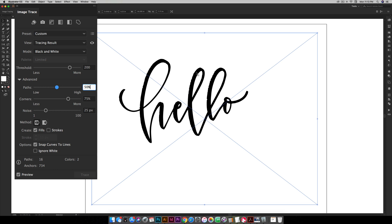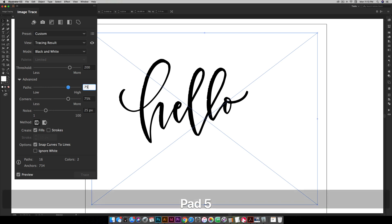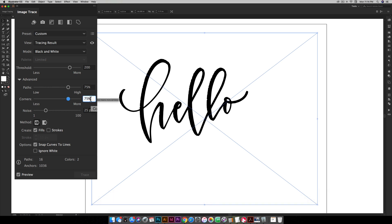Okay so for paths we're gonna go up to 75 right here and then just click anywhere and see if you're happy with those changes. If you don't really notice any changes you can tweak it a little bit more.